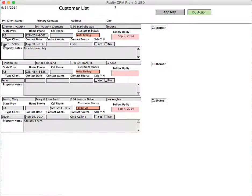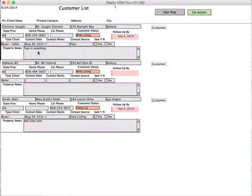It also has the type of client, the contact date, original contact wants, contract source—in this case it was a flyer—and if they bought or sold, and the property notes.